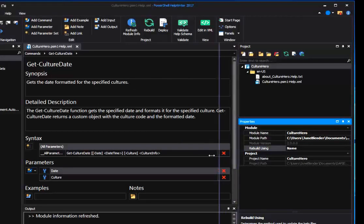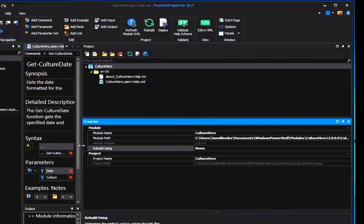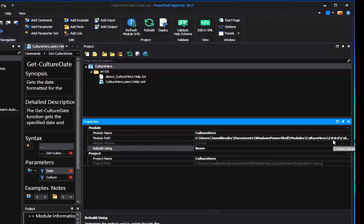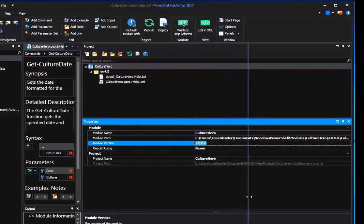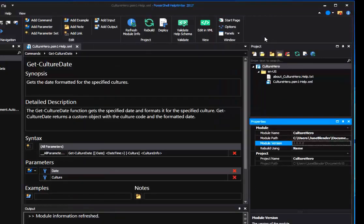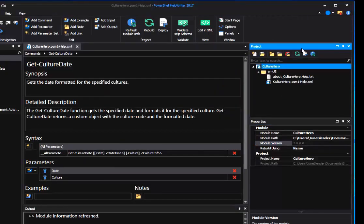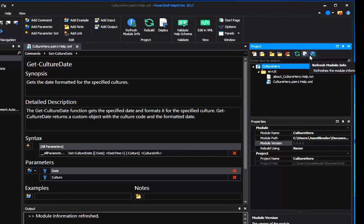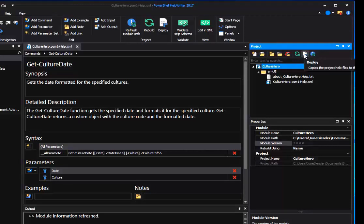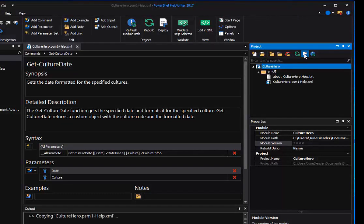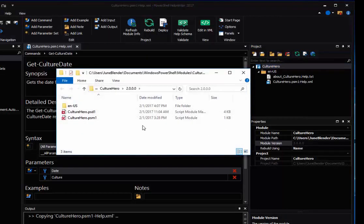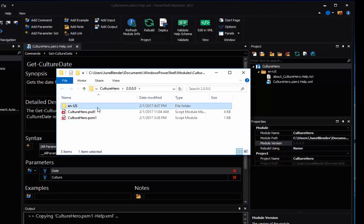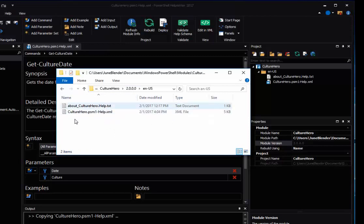And you can see over here, I'm going to drag this way out, that the module path has changed to 2.0, and the module version has changed to 2.0, so I know I'm working with the right version of the module. So when I go up to the Project pane and click Deploy, I'll be copying the versions of the help file from version 1 to version 2. And now when I open the Module folder, it's the folder for version 2, and it has my help files in it.